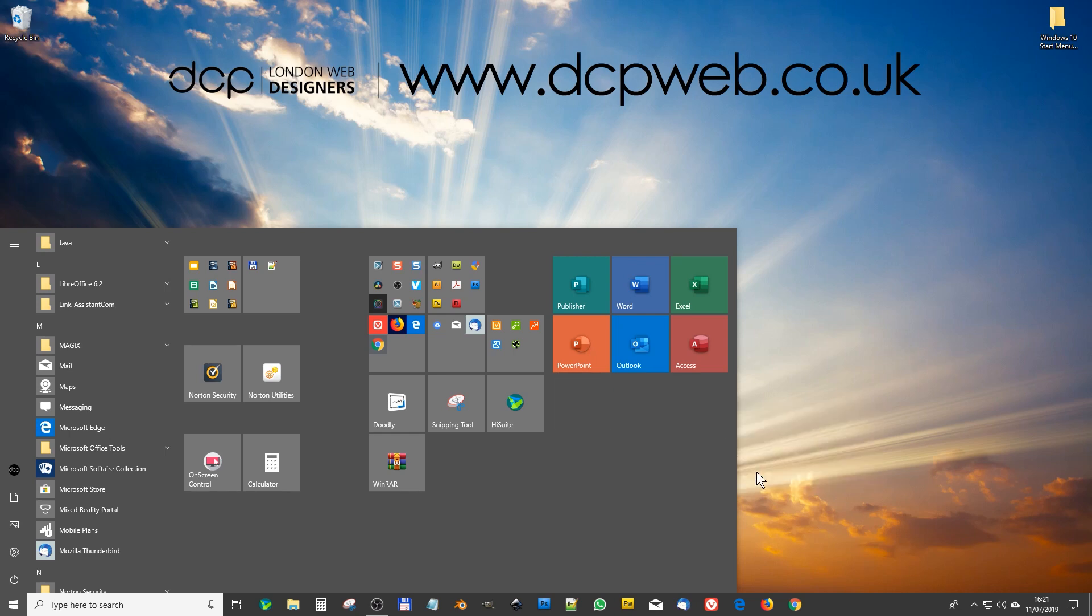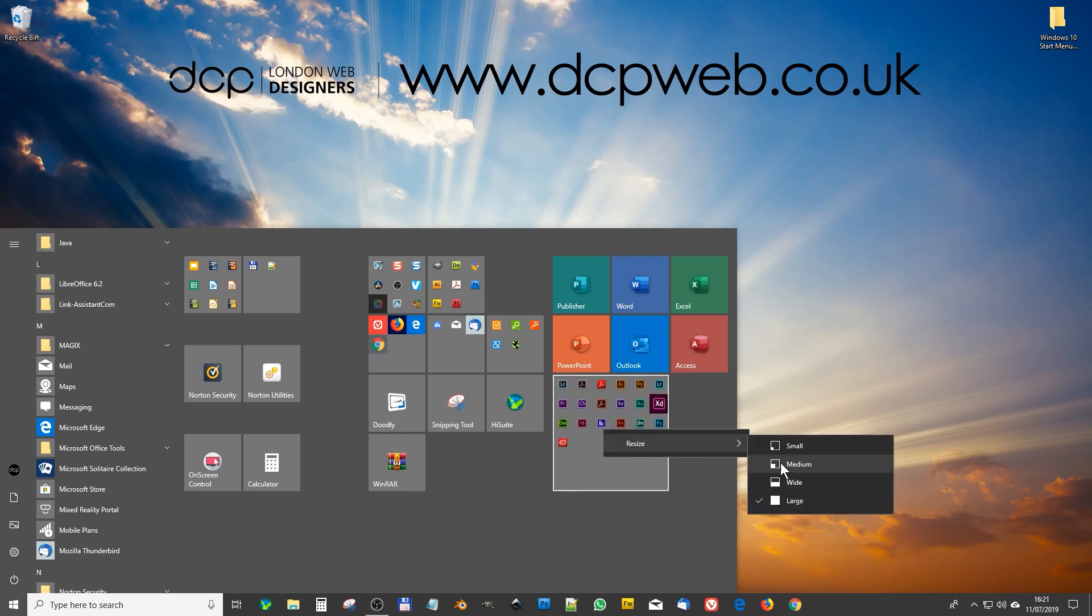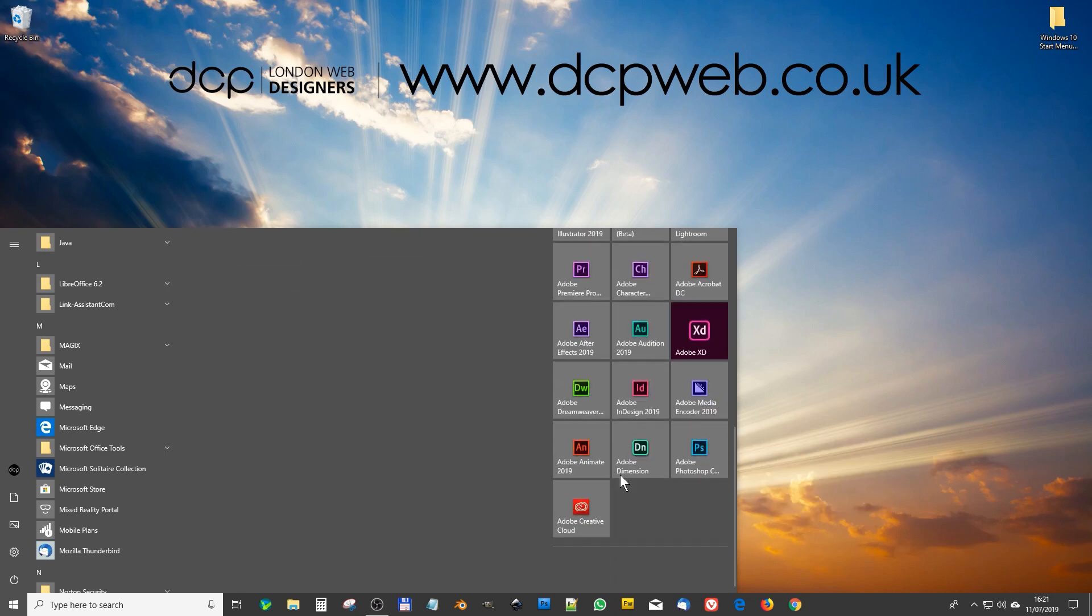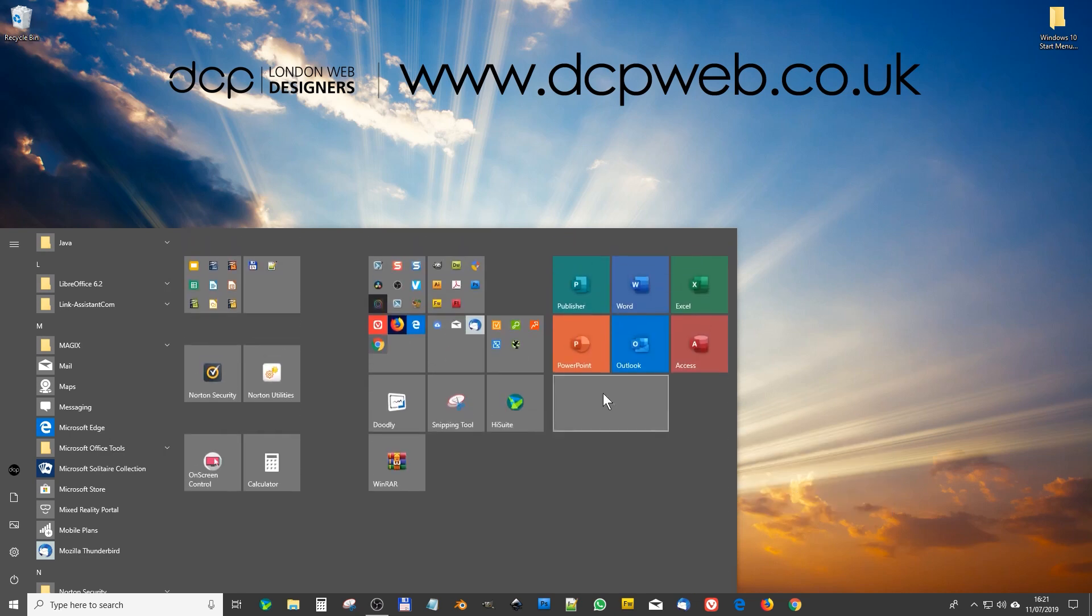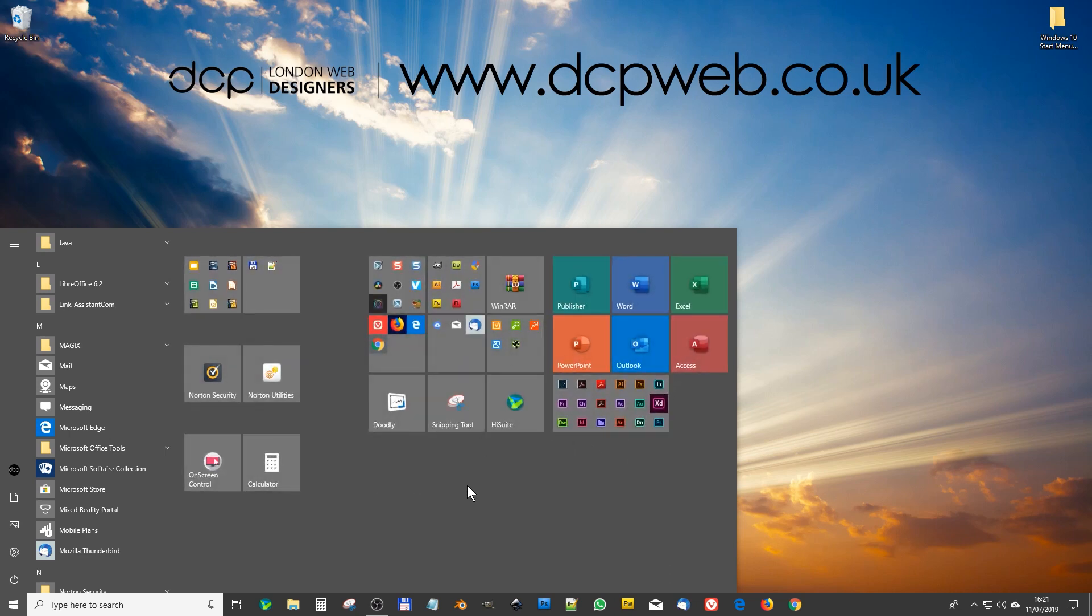And now we can see all the applications in here a bit easier. I think that's kind of a bit better. I think maybe that's a bit too big, let's say it's wide. I think that looks better, right? And we can click on it and it will expand and show me all the applications. So I might leave that one there for now and we'll just chuck WinRAR up here for now.